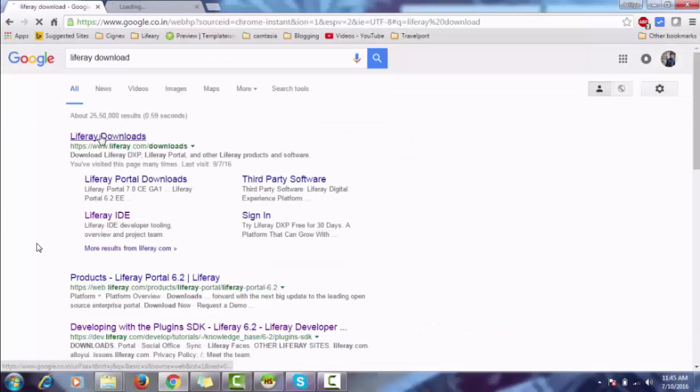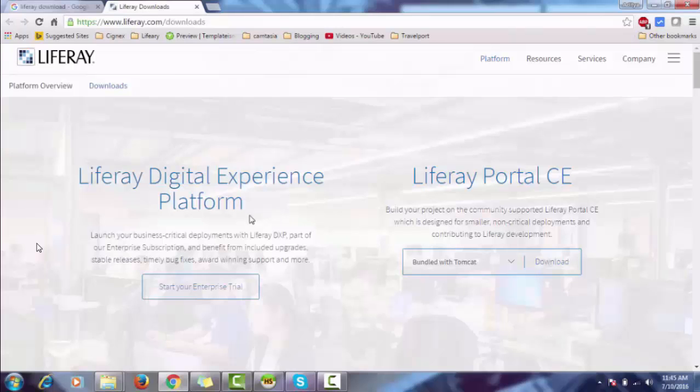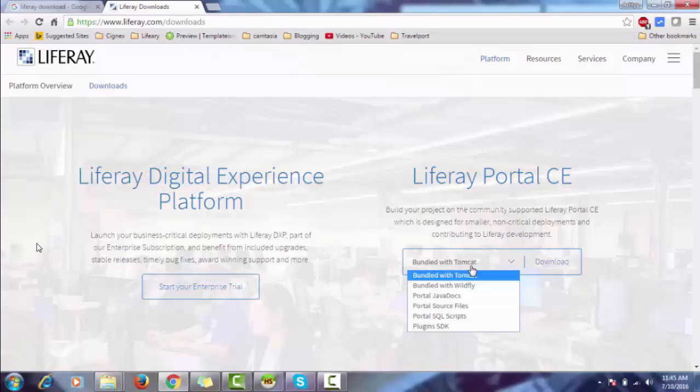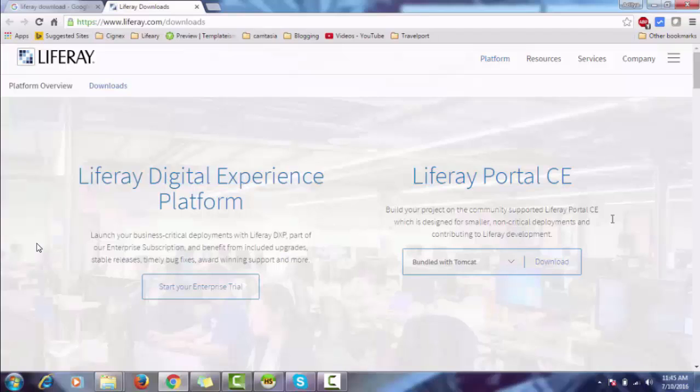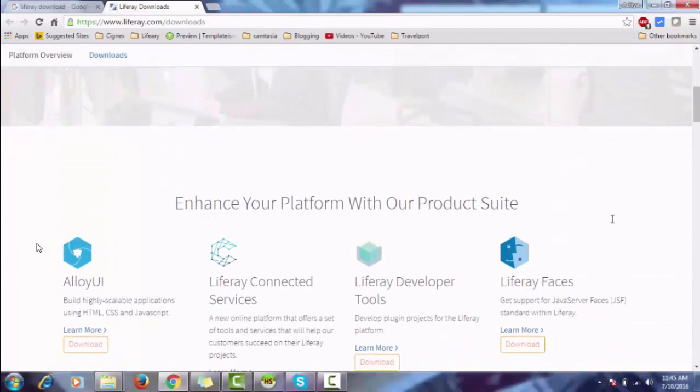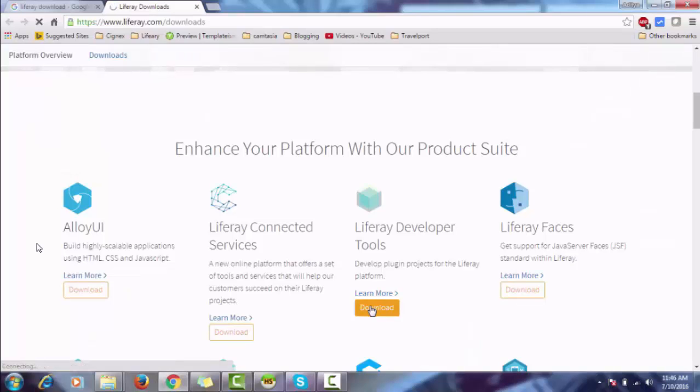Click on the first link. There are two types: first is Enterprise Edition and second is Community Edition. So we need Community Edition. Download Tomcat—this is our server—and then download Liferay IDE. It's based on Eclipse.